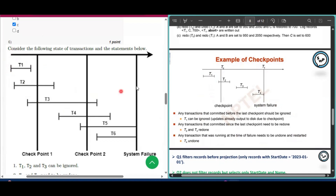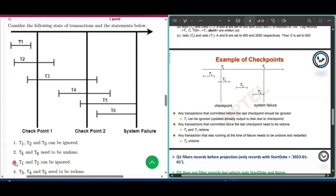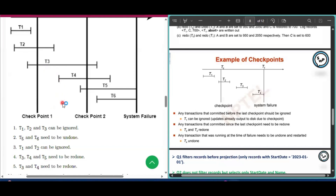Now applying these concepts to question number 6: the last checkpoint is checkpoint 2. Transactions T1 and T2 committed before checkpoint 2, so they can be ignored — that is option 3. Transactions T3 and T4 committed after checkpoint 2, so they need to be redone — that is option 5.